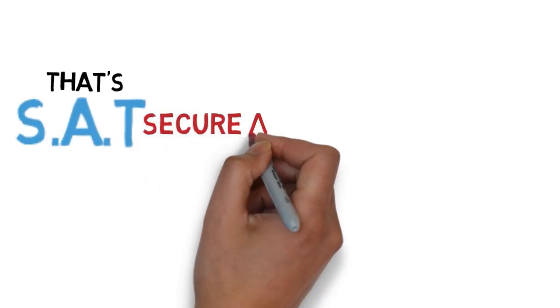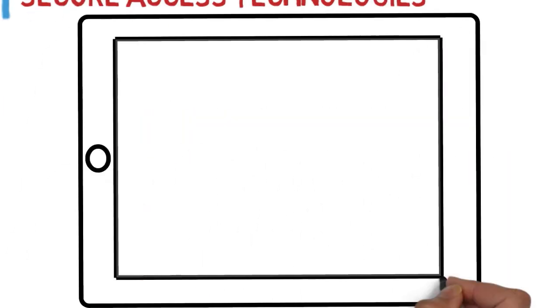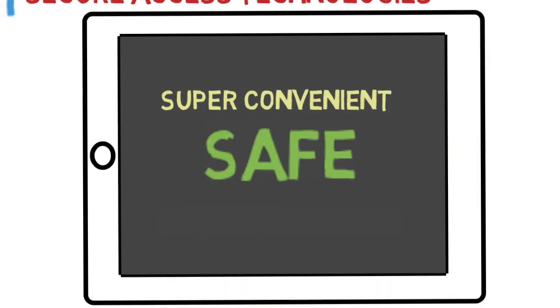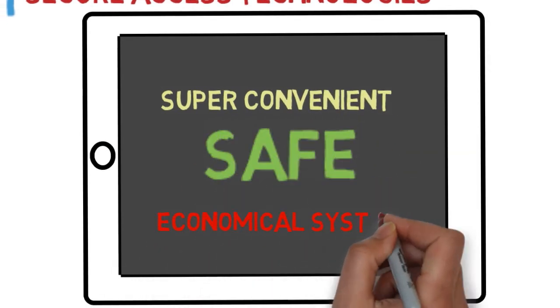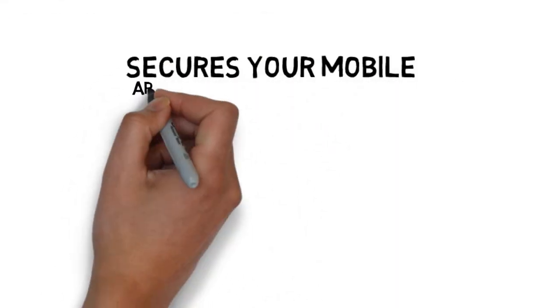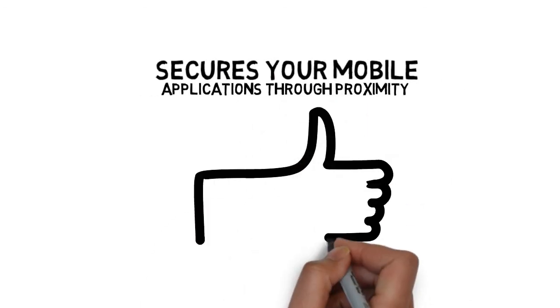That's Secure Access Technologies, a super convenient, safe, and economical system that secures your mobile applications through proximity.